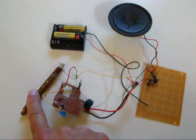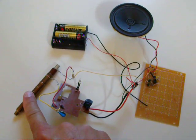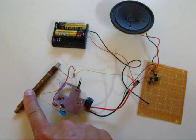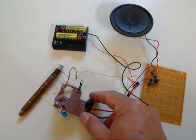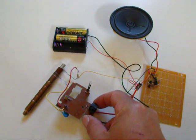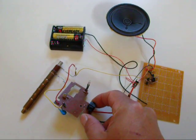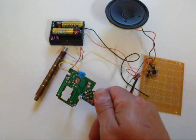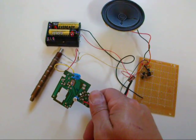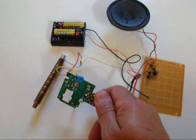This is an SBM-20 Geiger tube that was purchased from eBay. This is a disposable camera flash board that was hacked to produce the high voltage necessary to drive the Geiger tube.